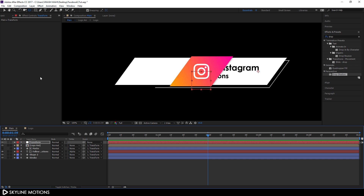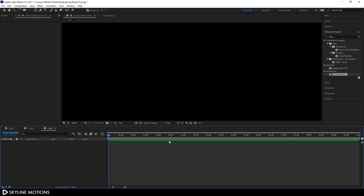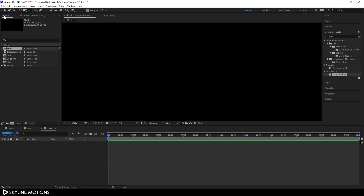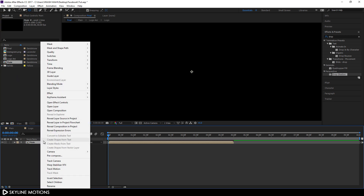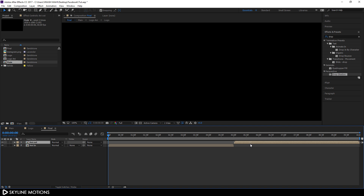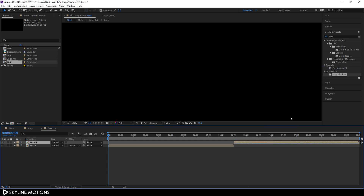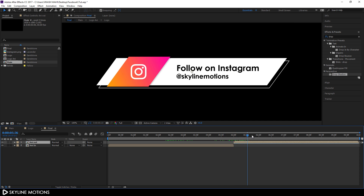Now create the animation out. Go to Composition > New Composition, call it 'Final', set the duration to 10 seconds, and hit OK. Drag the main composition into the Final composition and rename it 'Animation In'. Duplicate it with Ctrl+D and call the copy 'Animation Out'. Drag Animation Out to follow Animation In. Right-click the Animation Out layer, go to Time, and click Time Reverse Layer — now you have both animation in and animation out.